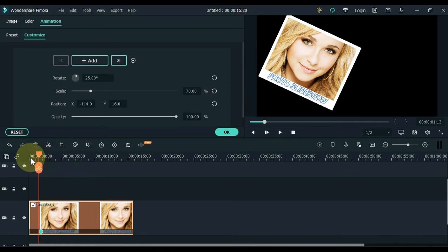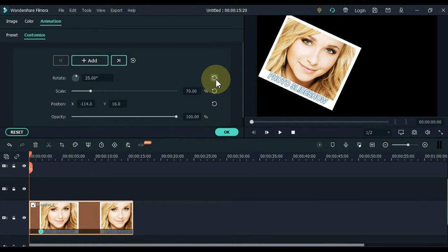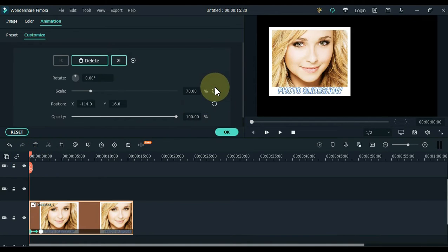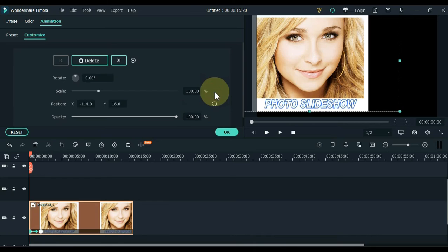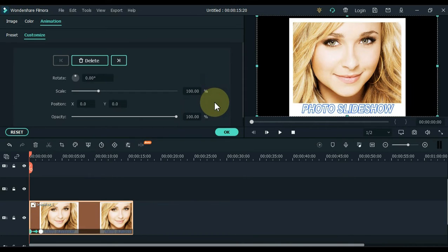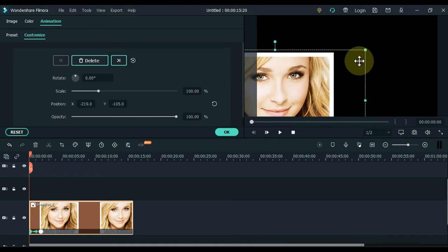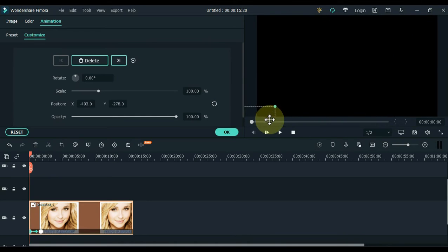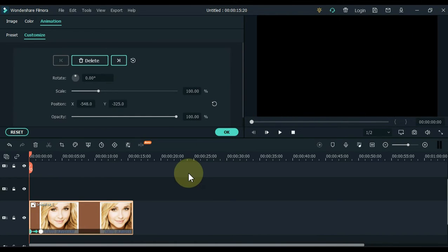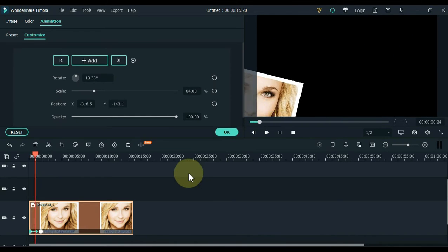Move the playhead back to the start, and in this keyframe restore the rotate, scale, and position. Then grab the picture on the display screen and move it out of the screen in the lower right or left corner of the screen, so it will become such an animation.